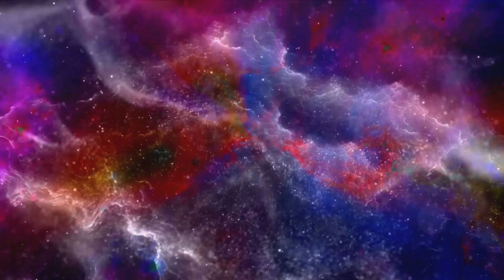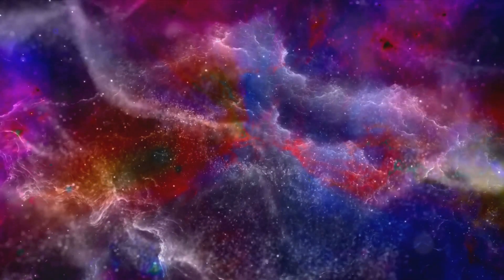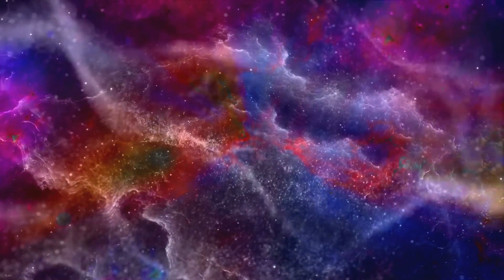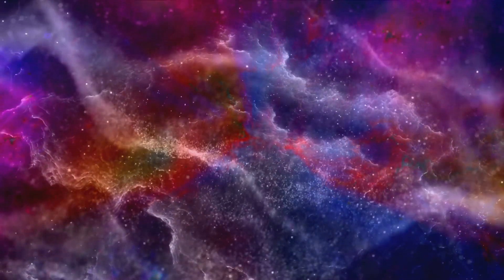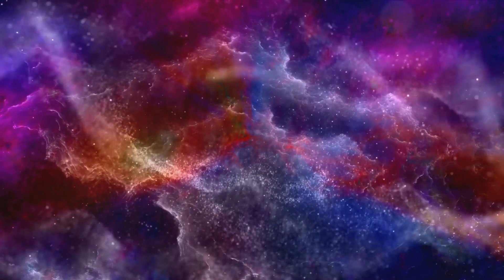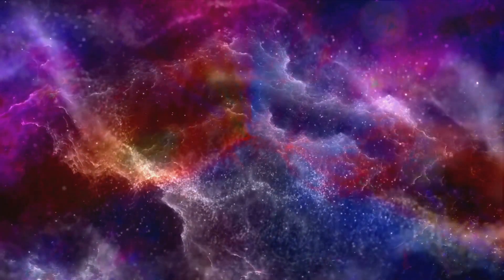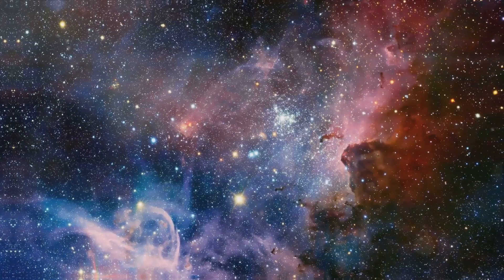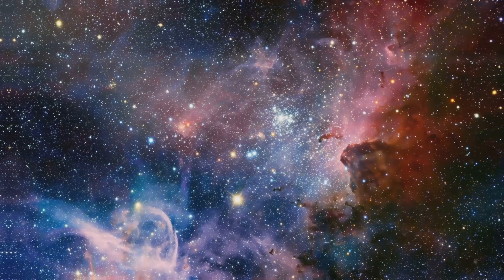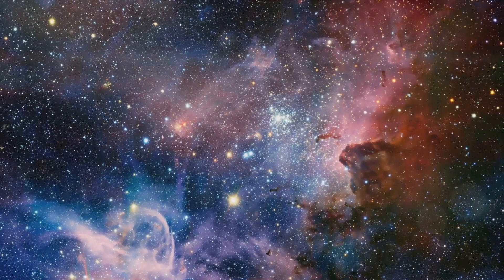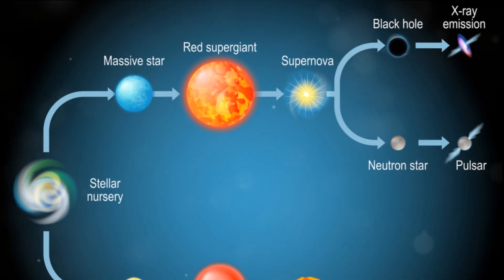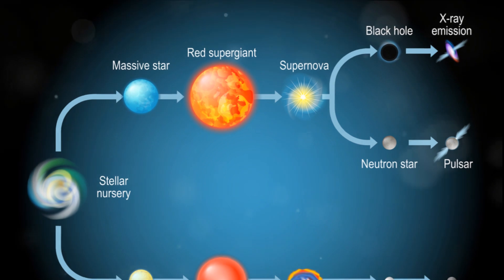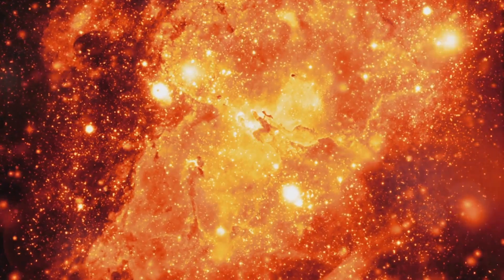From the vibrant colors of nebulae, we plunge into the darkness of the black holes. Imagine a place where gravity is so strong, not even light can escape its grip. Welcome to the realm of black holes, cosmic bodies of darkness and mystery. These otherworldly phenomena are the ultimate end product of a star's life cycle.